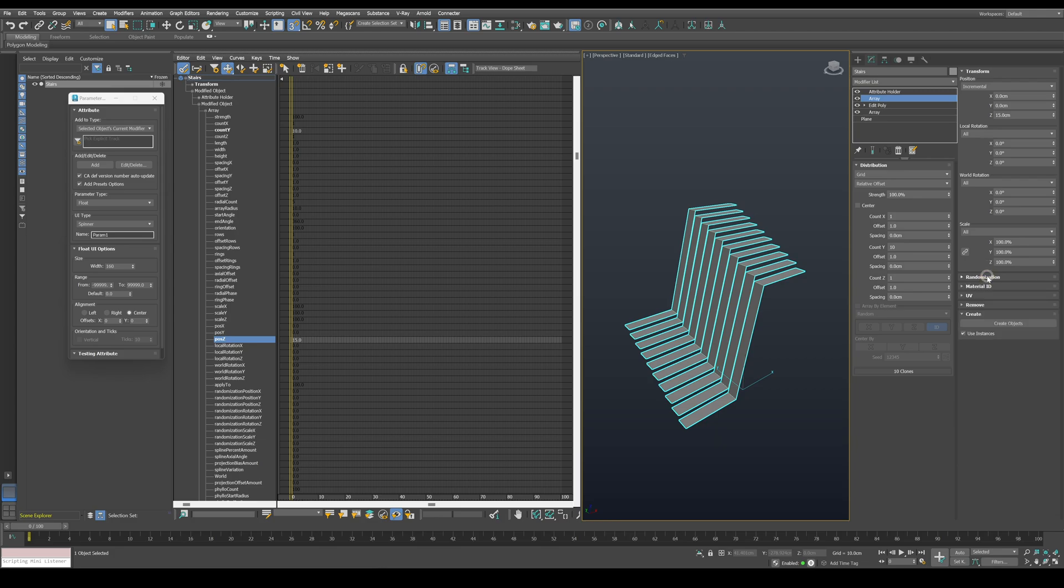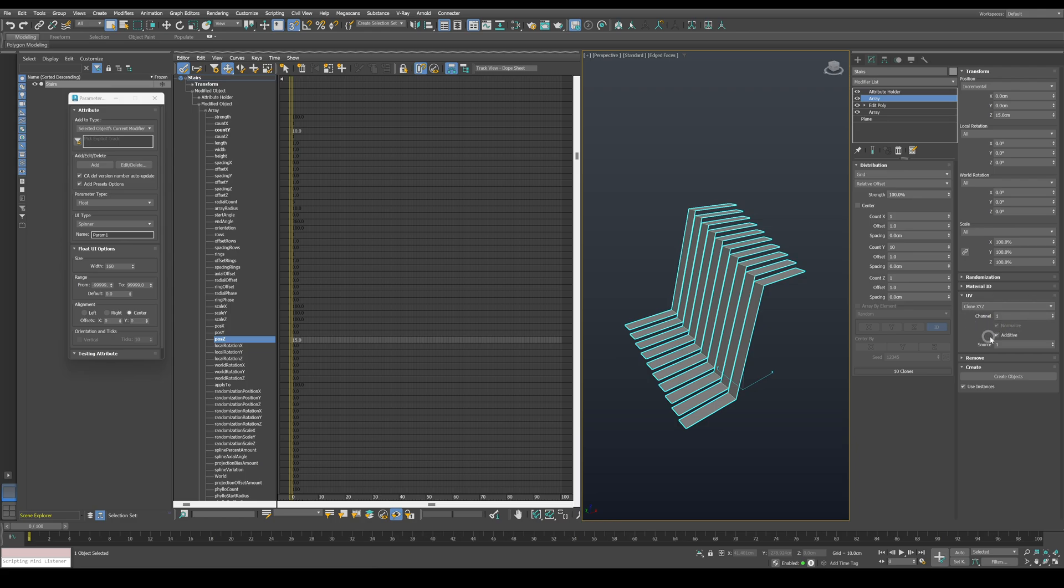Let's disable the additive option, since we only need this information separately, and let's save it to the channel 2. Now in order to use this information, let's add a data channel modifier.